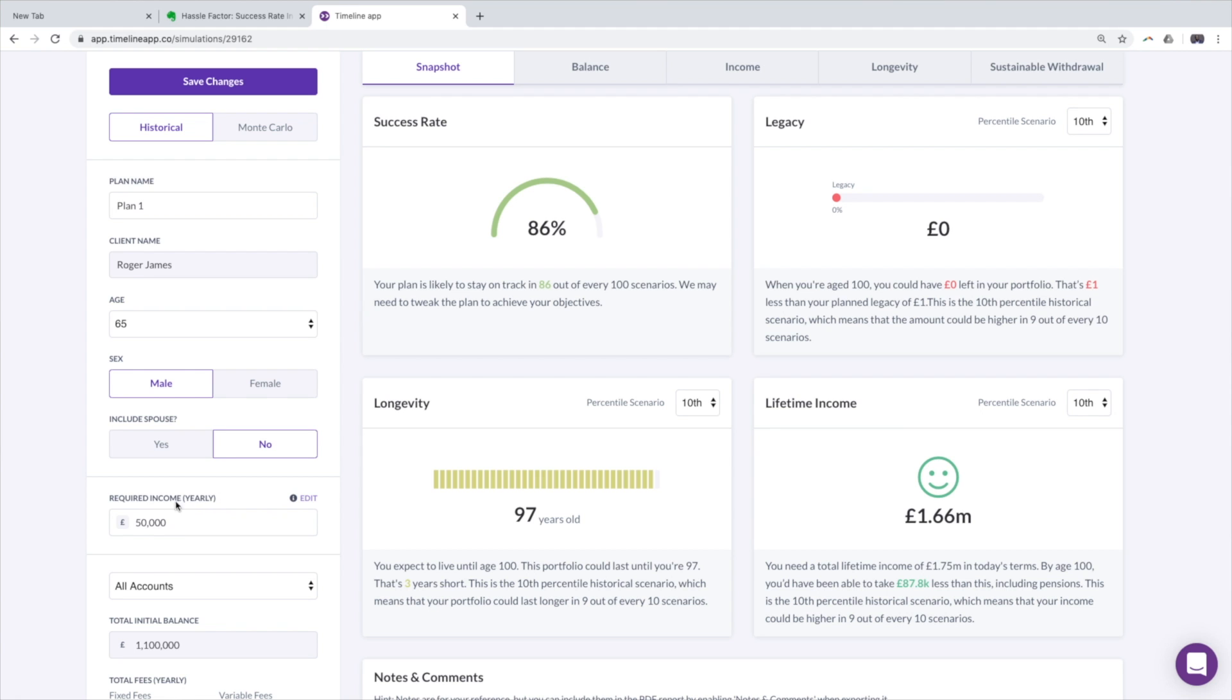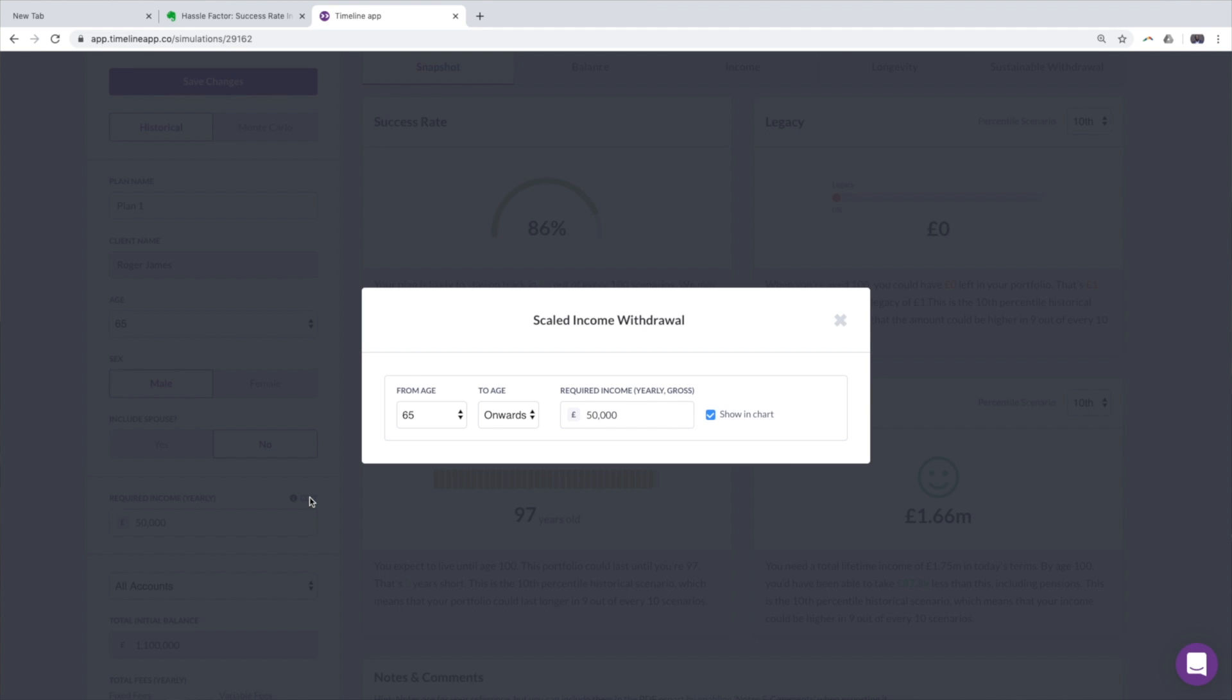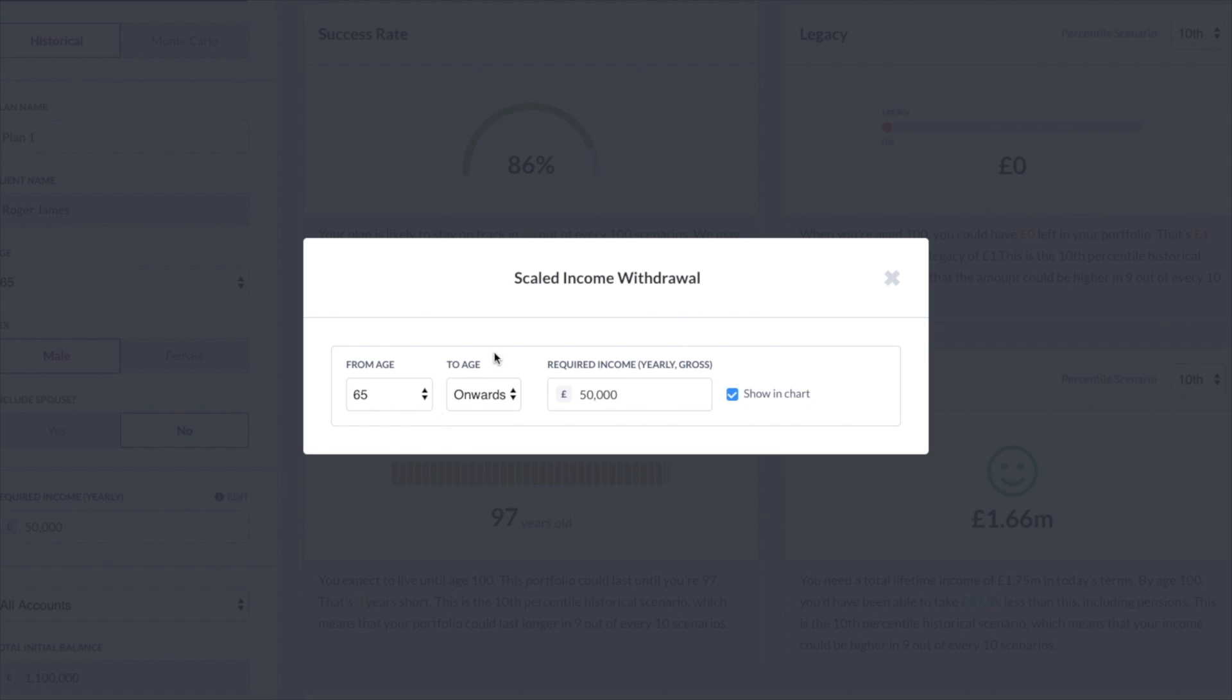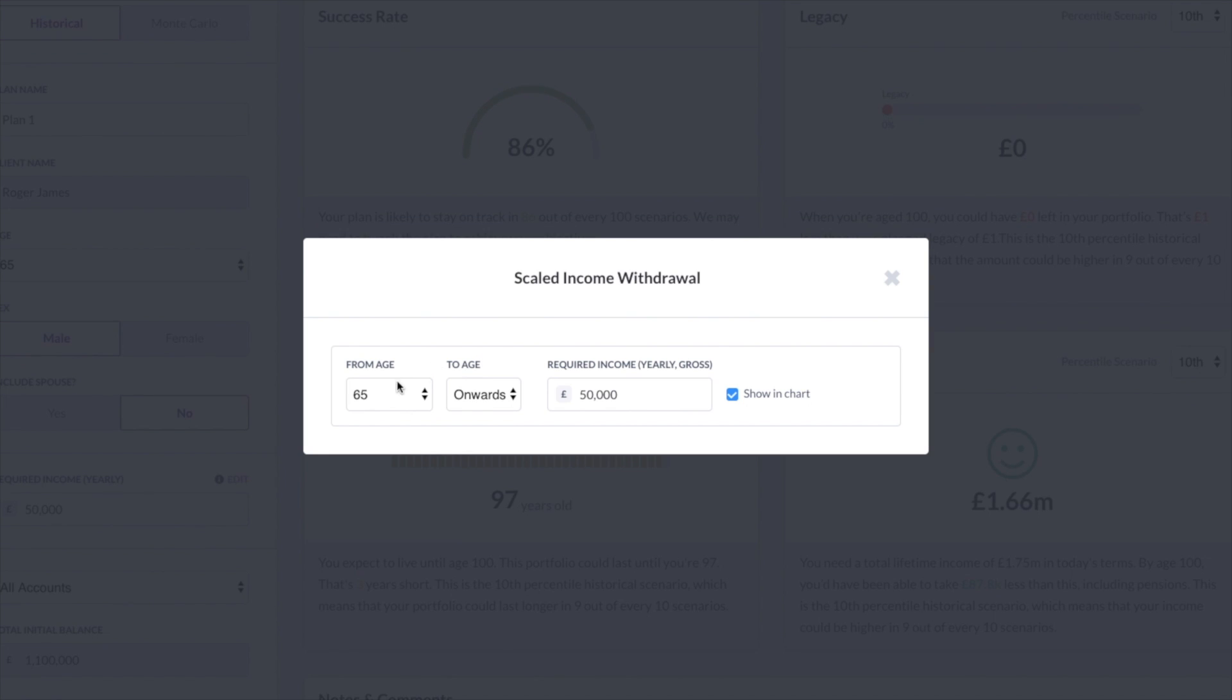So on the screen you can see the required income and I'm going to click on this edit button and this is that scaled income withdrawal functionality.